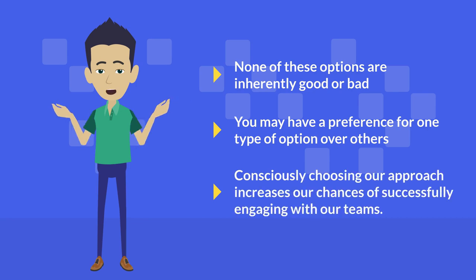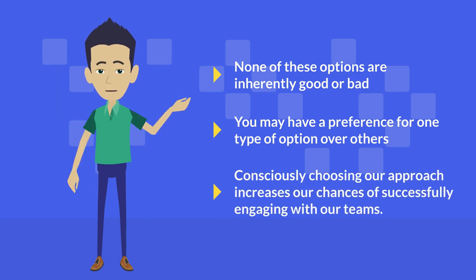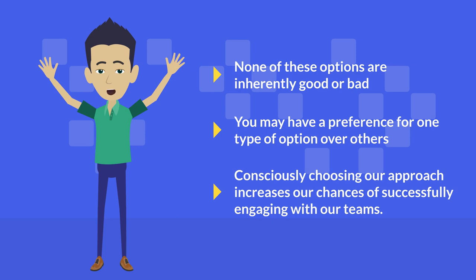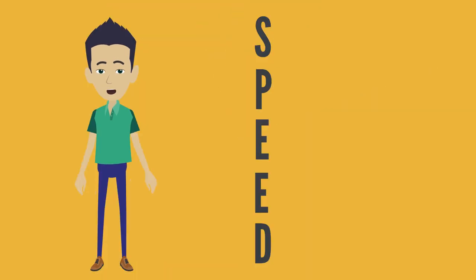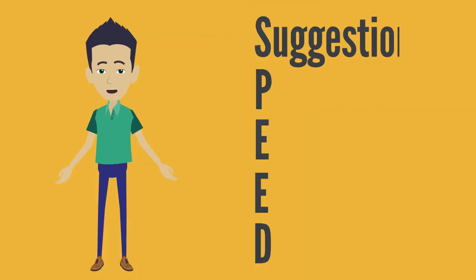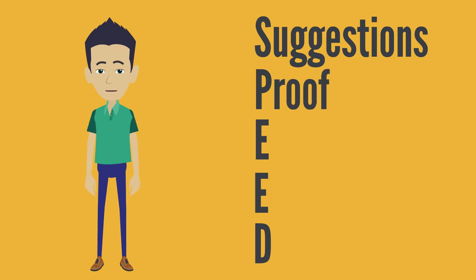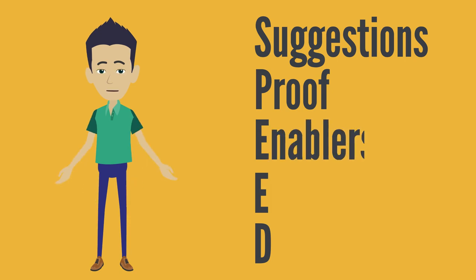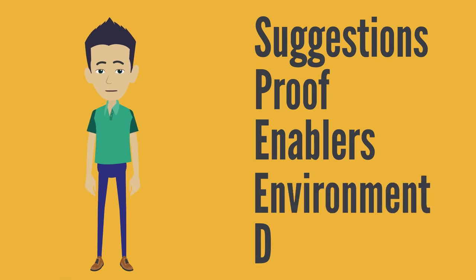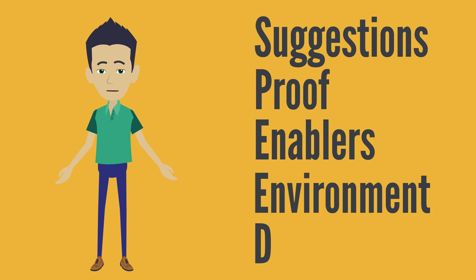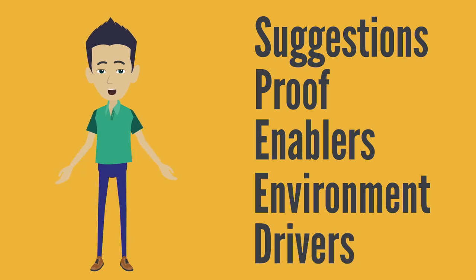Pushing ourselves to think about what other options we have increases our chances of successfully engaging with our teams. So here's a suggestion for you. Look at the proof you created at the start of this video and acknowledge your defaults. Think about how this video could enable you to increase your options, alter your environment slightly to make it easier for you to consciously evaluate your options and become a better, more effective coach. Because I'm sure that's one of your drivers. You wouldn't be watching this video if it wasn't.